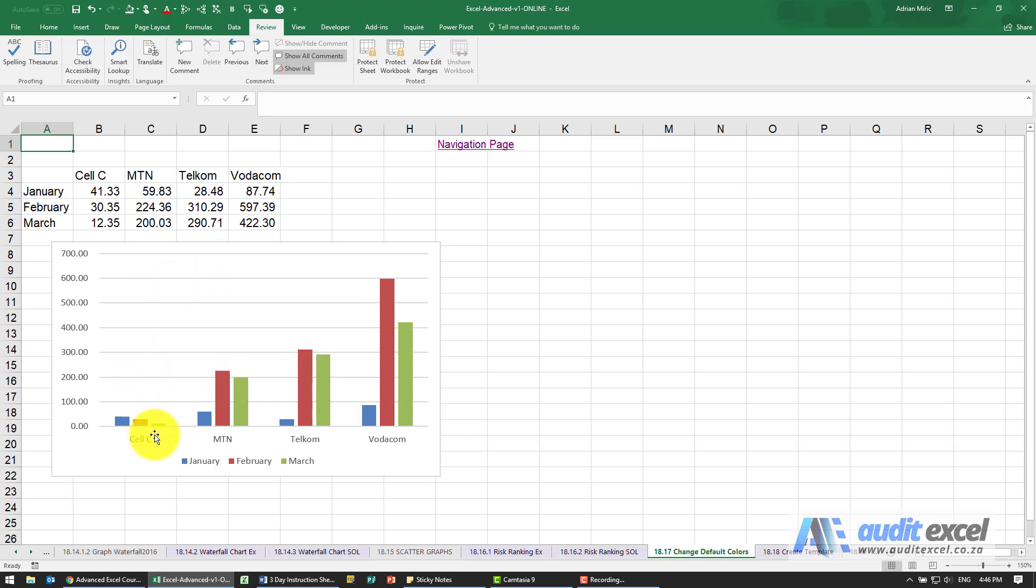So for example in this chart the first series is blue, then it's red, then it's green and then it's probably purple.